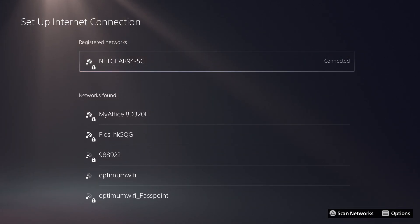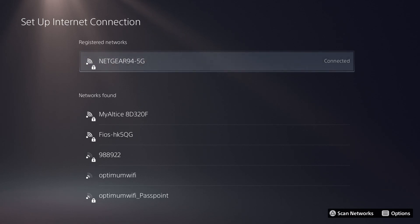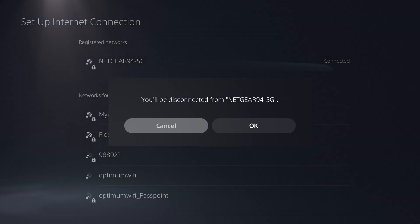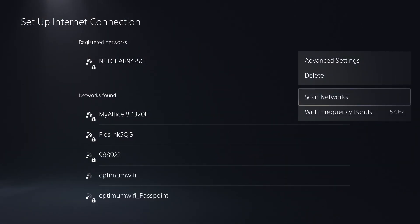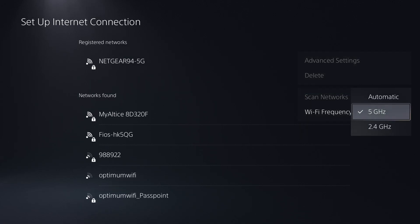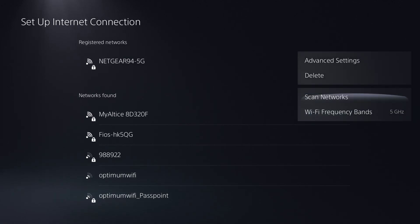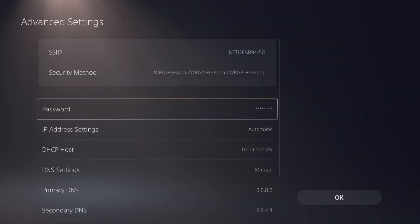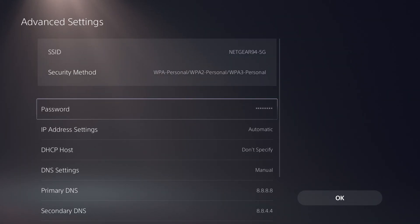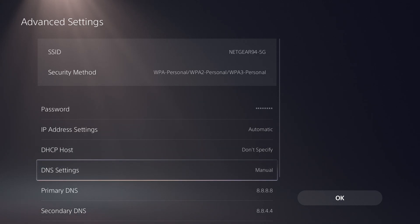The next thing you can do once you have it connected is play around in the connection itself. You can change the Wi-Fi frequency band. You can also go into the settings and make your DNS manual.